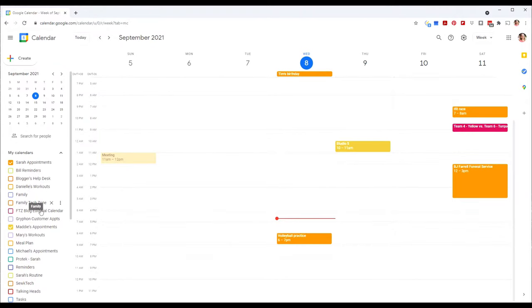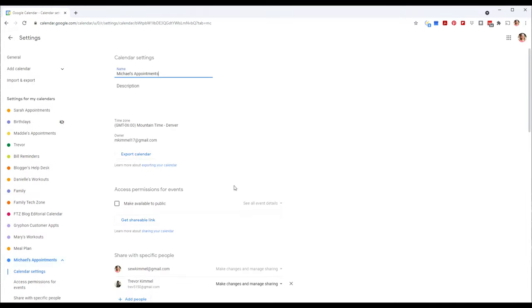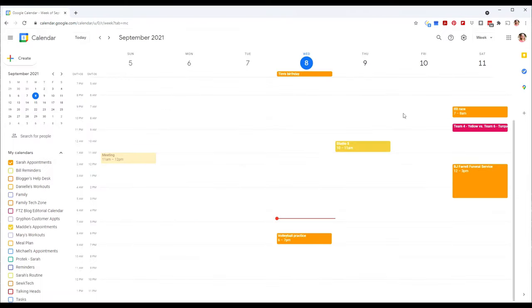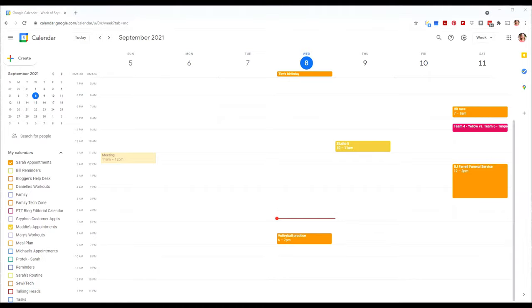Next, sign in to calendar.google.com as one of the other family accounts and do the same thing — go to settings, manage sharing, and add every family member. For kids, I usually don't add my account or my spouse's account to their calendar, because they don't really care about our appointments. But it is important that you and your spouse are added as managers so you can manage that child's calendar. At the highest sharing level, each shared calendar appears as a regular calendar in your main account.